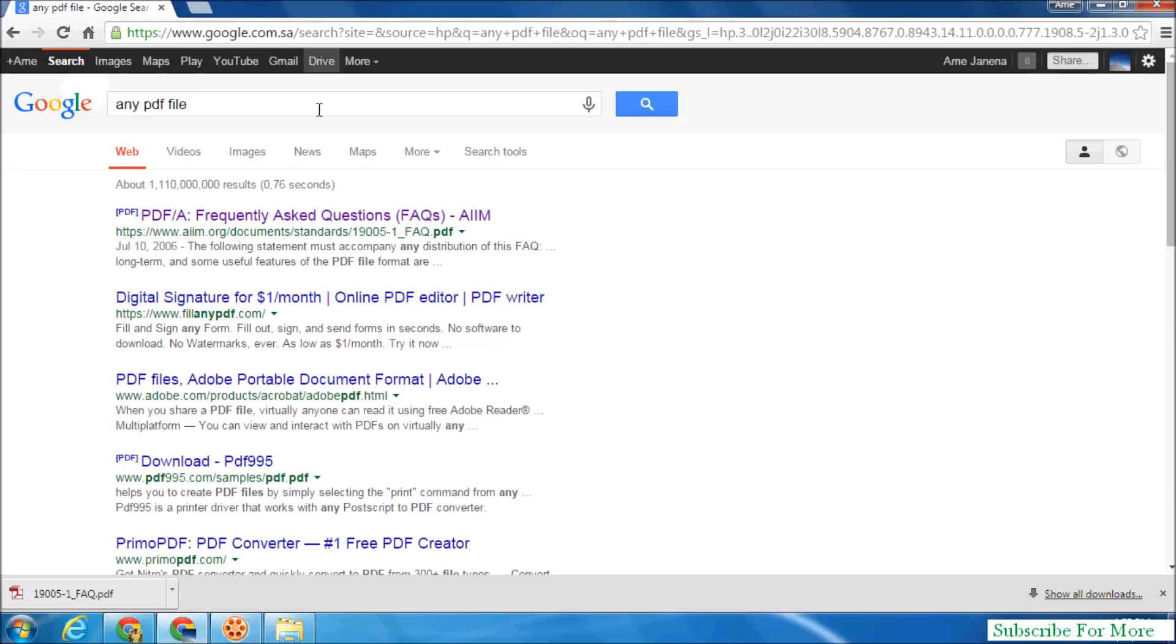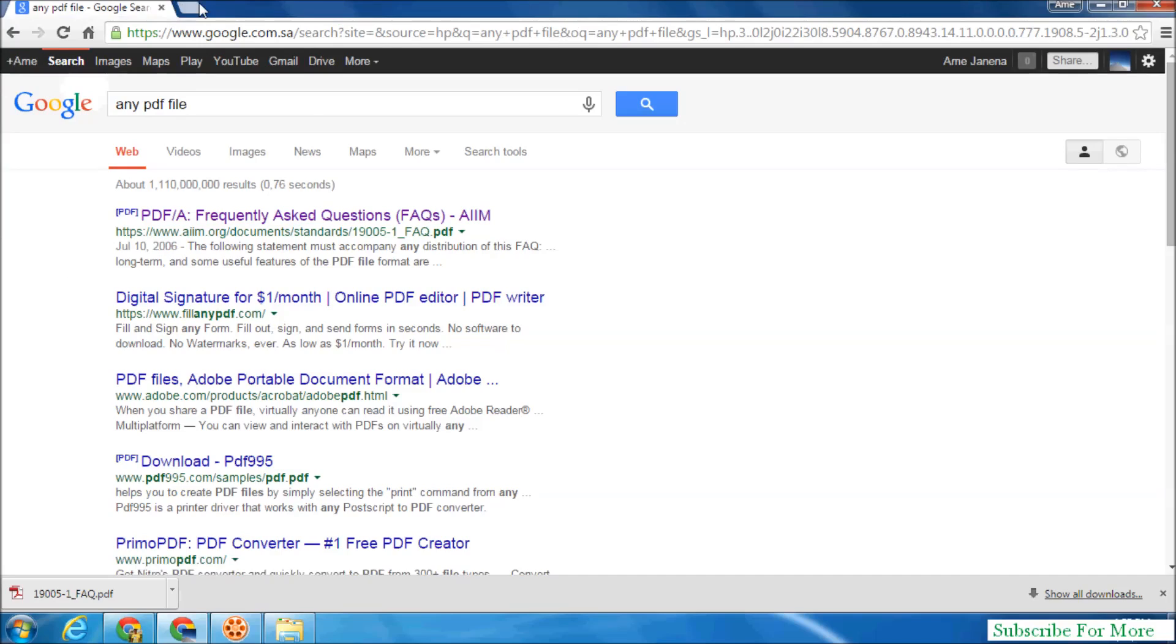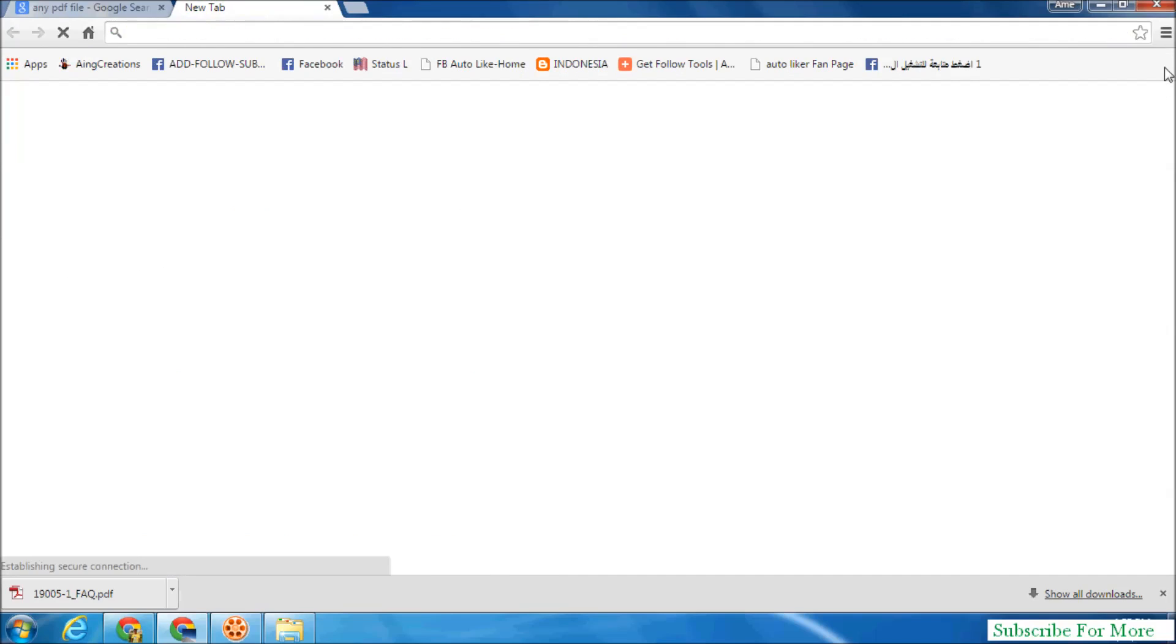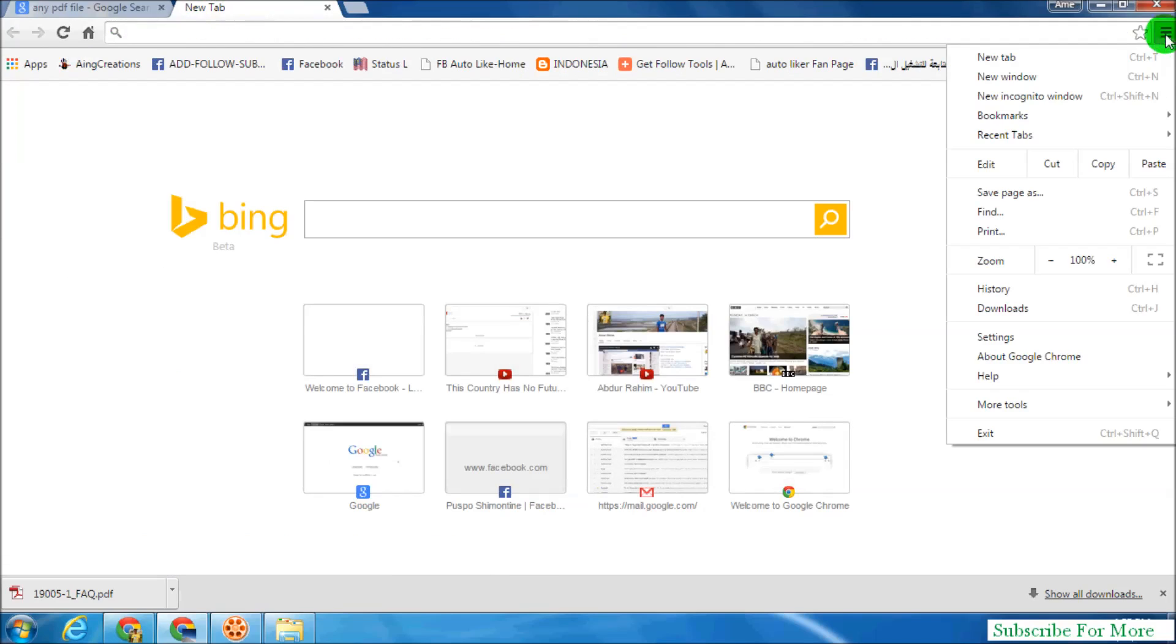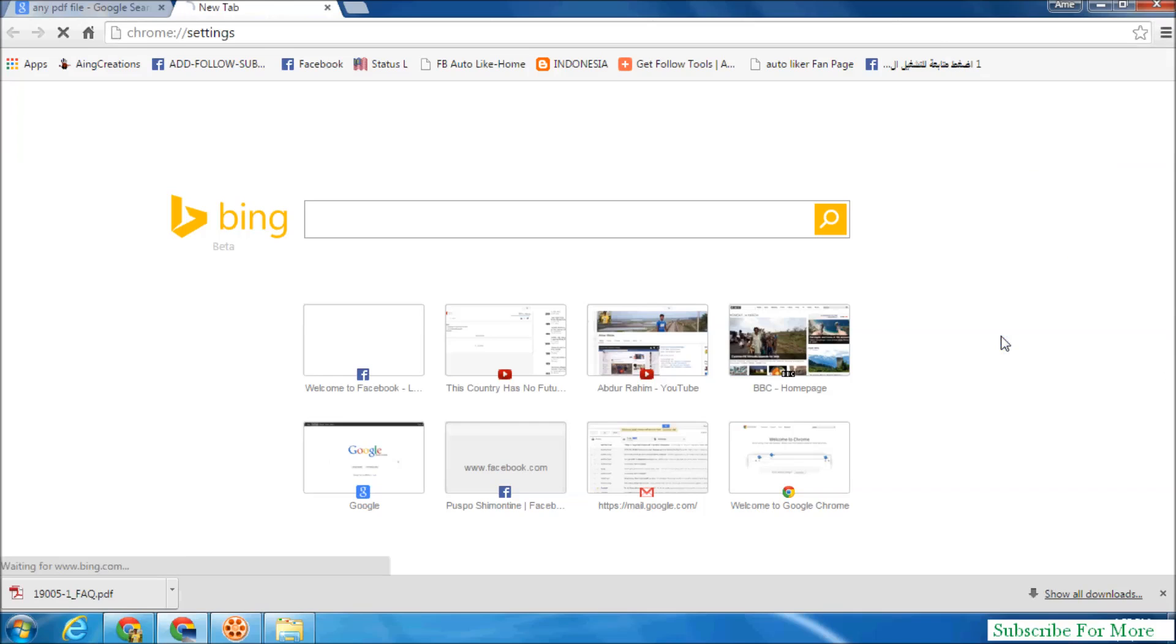So here is a solution how to solve this issue. Let's take a look. Simply click on your Google Chrome browser customize icon and over there click on settings.